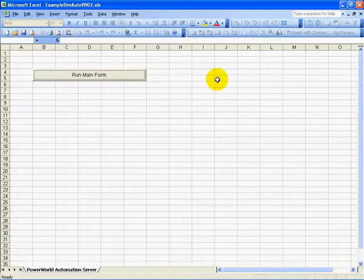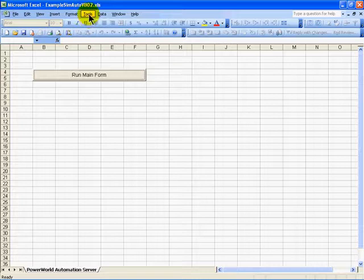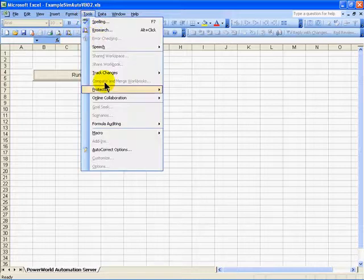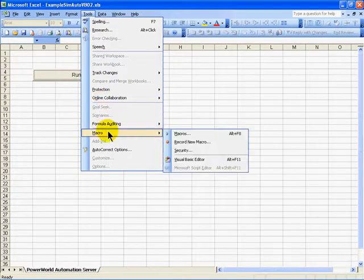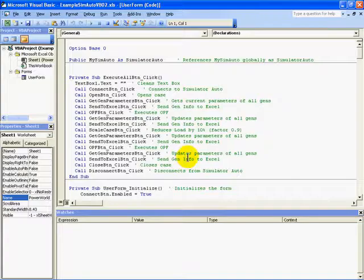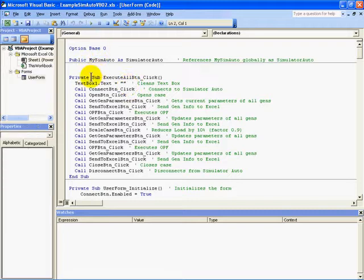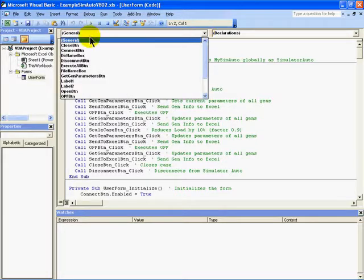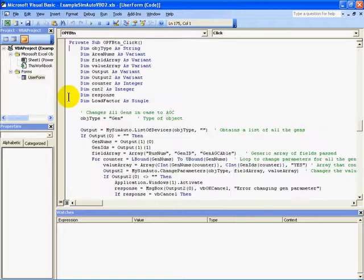In this example, and in other Microsoft-based applications, we can view the code by going to the Tools menu in Excel, then clicking Macro, and then opening the Visual Basic Editor. I can browse the code that's associated with each of the buttons on the form — different subroutines. From this dropdown up here, for example, I could choose the OPF button and view the code that's associated with it.